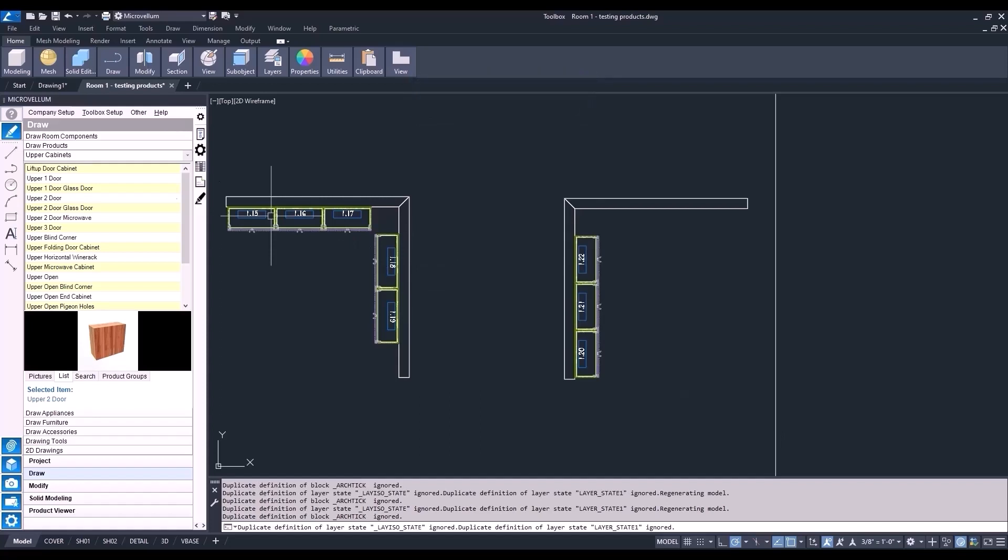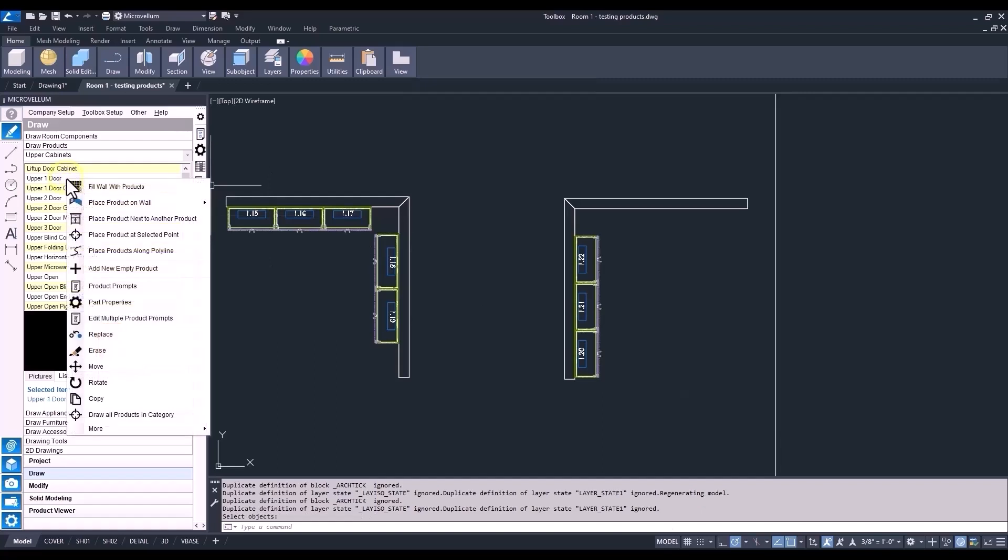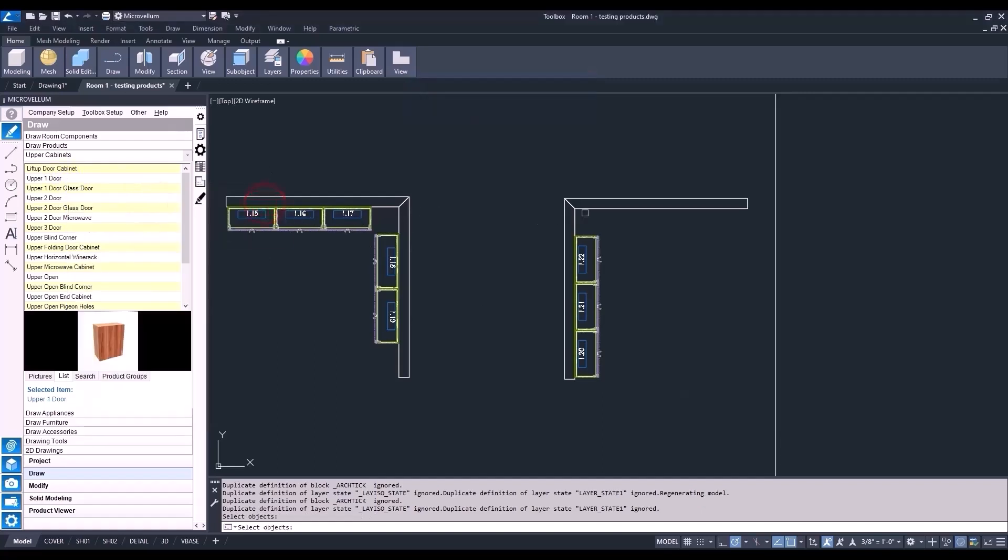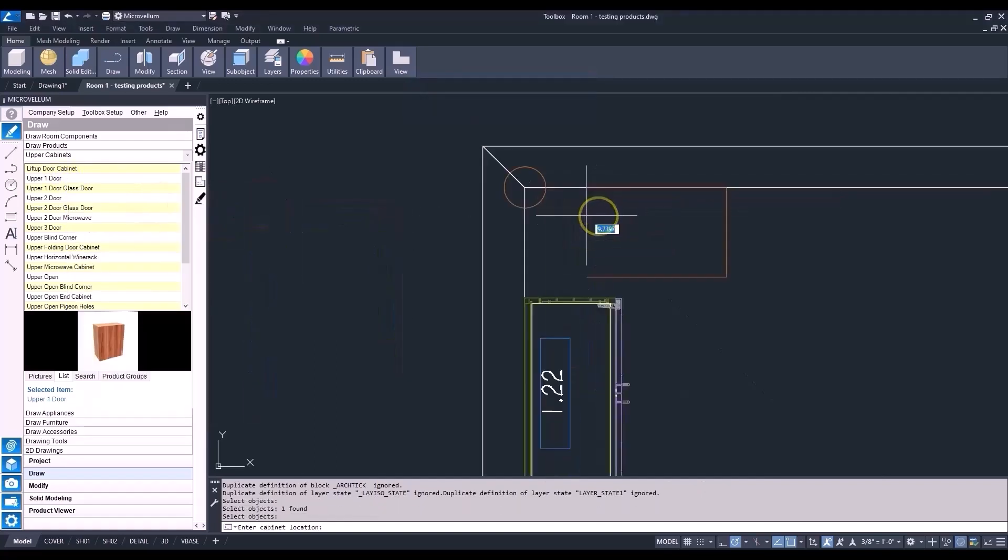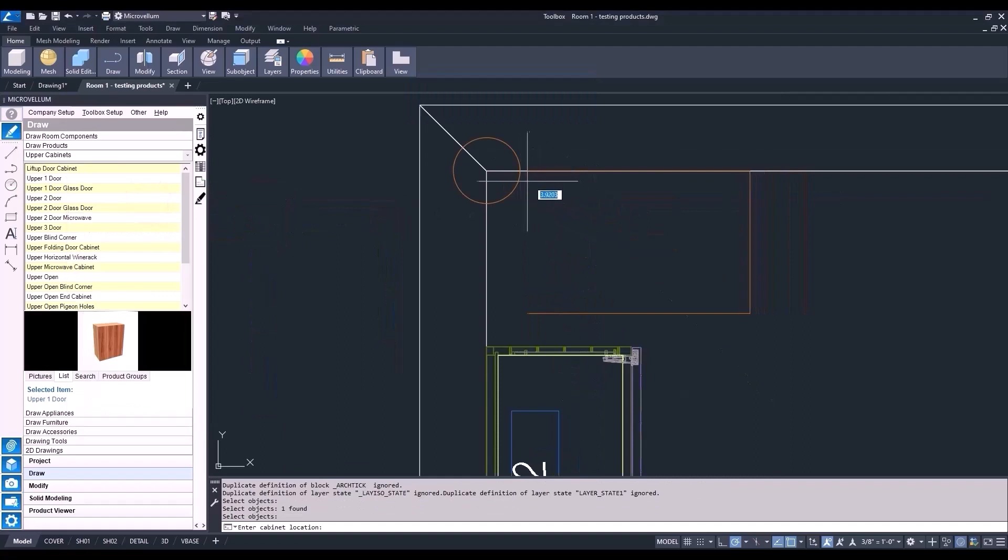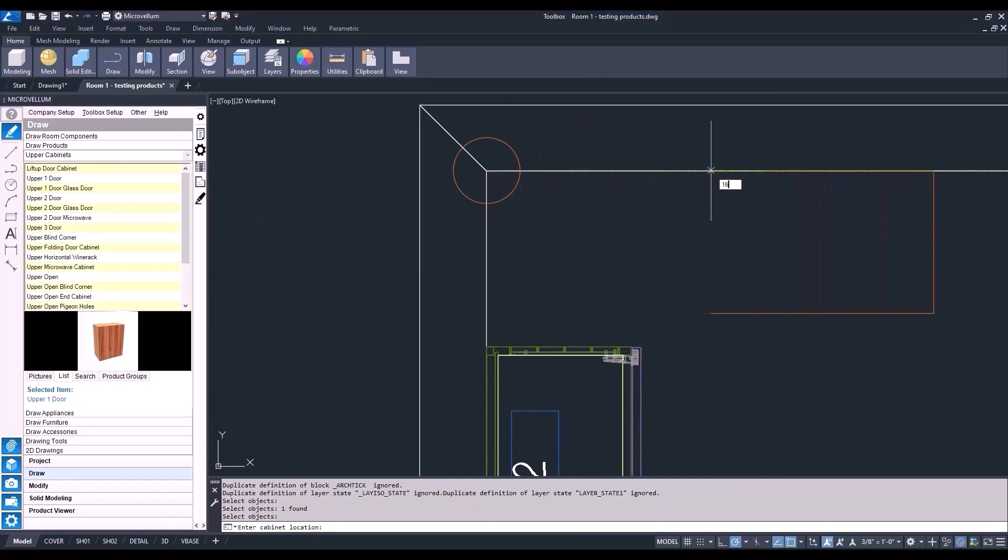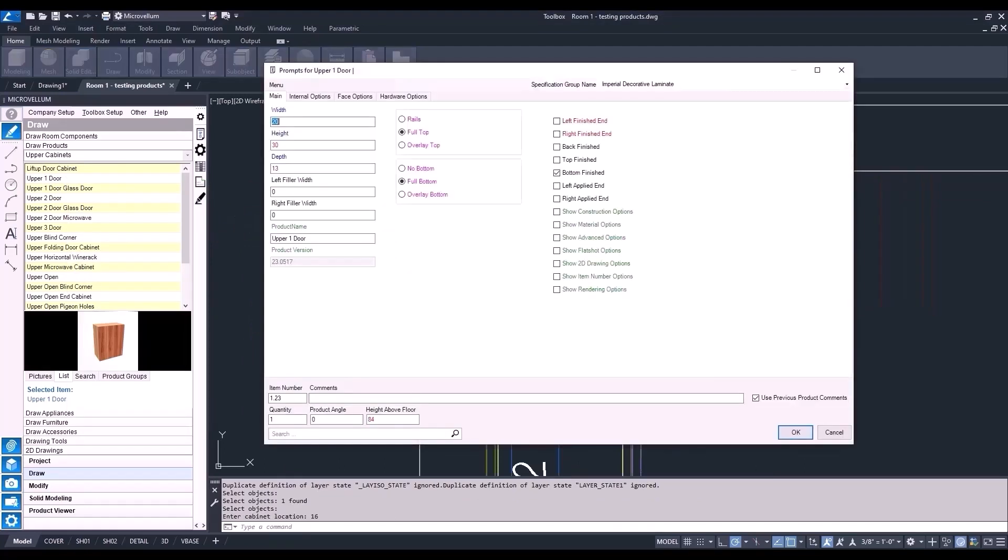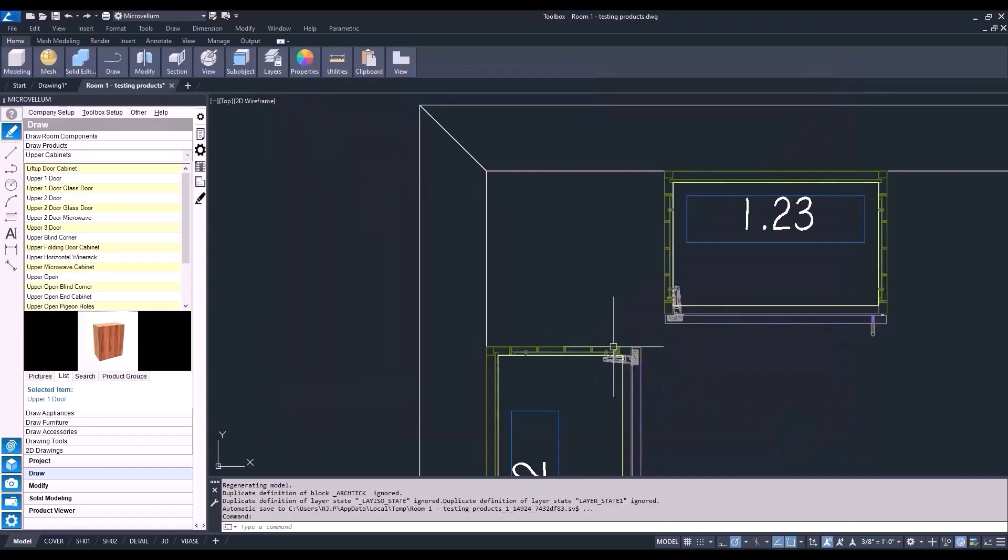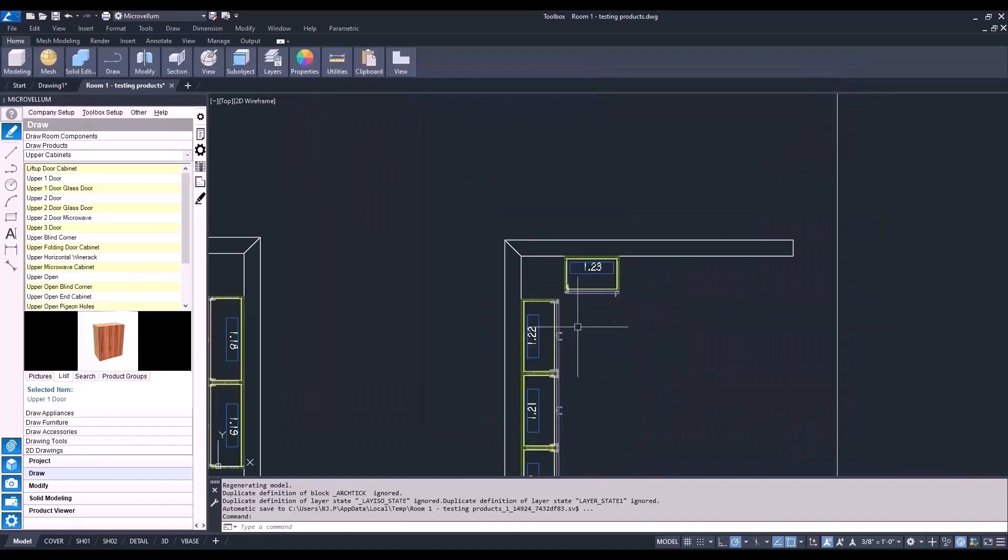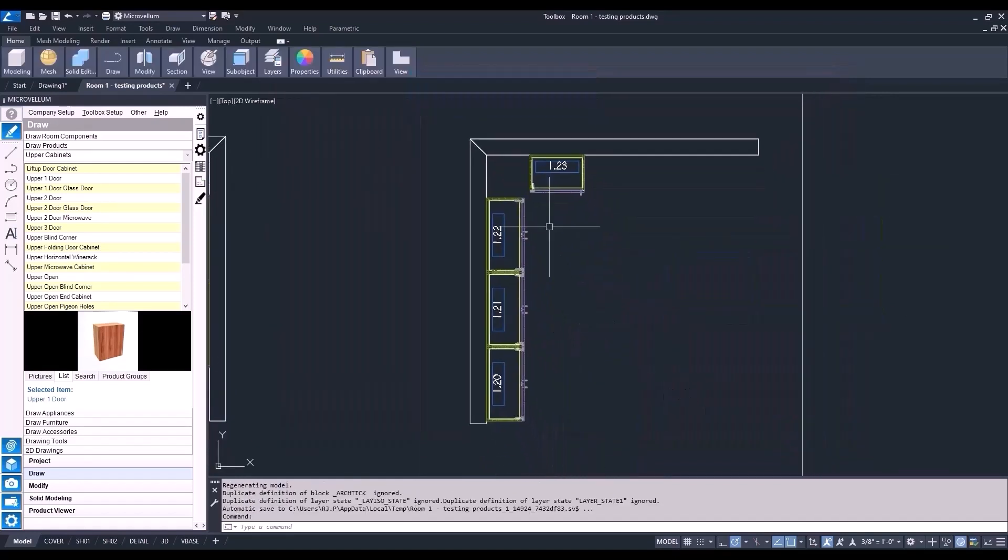For the next wall, we'll switch it up a little and use the anchor point of the cabinet again. Select Anchor Left, and then the wall. Now, hover your cursor over the corner of the wall. Slowly drag your mouse over, and type a value of 16. Enter. And now that cabinet is placed at 16 inches away from that corner.